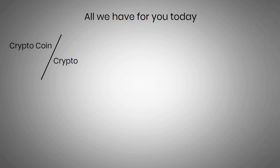Well guys, that's all we have for you today. Did you know about the difference between crypto coins and tokens? Let us know in the comments section down below.